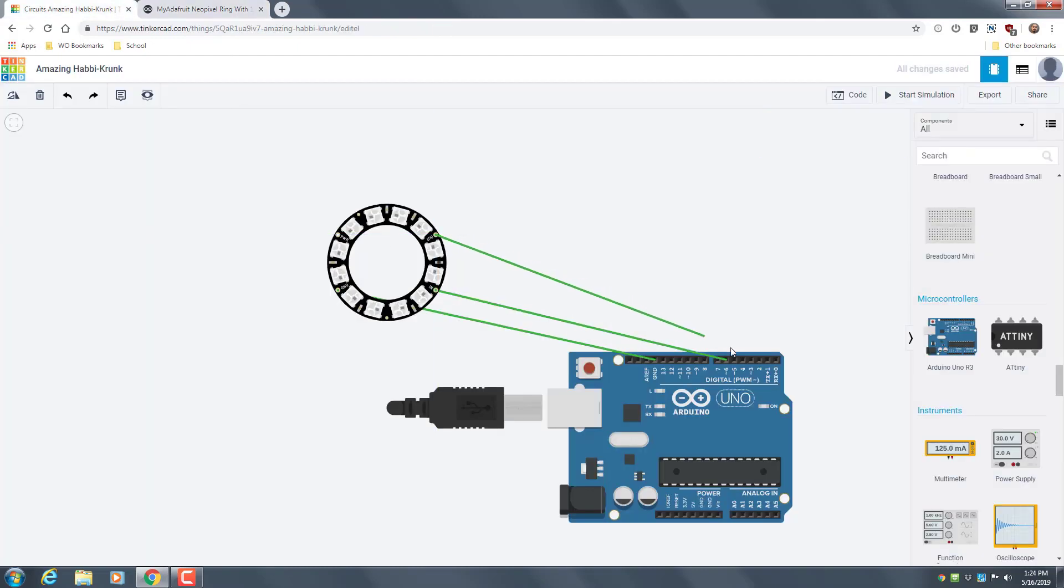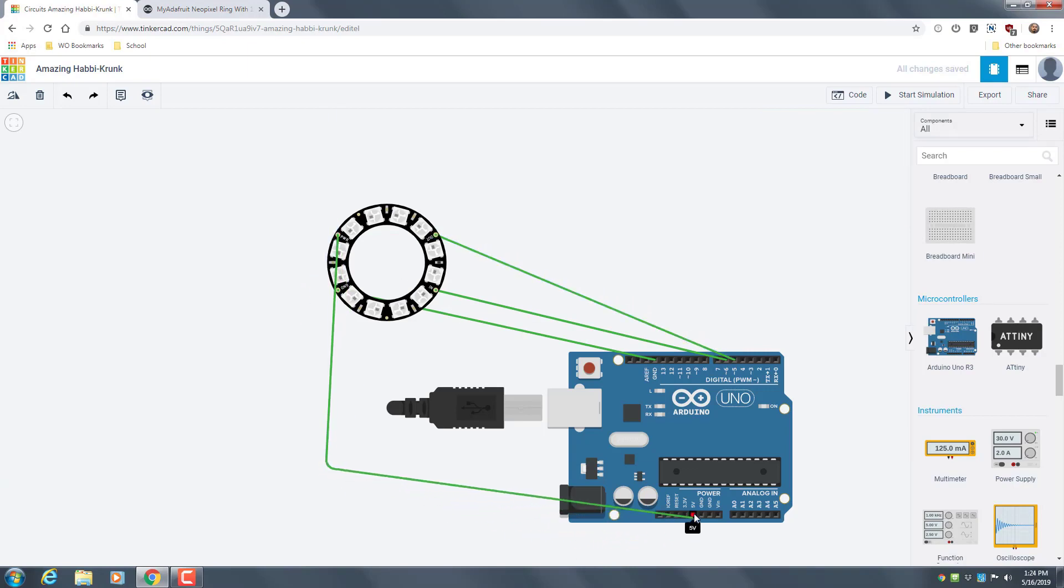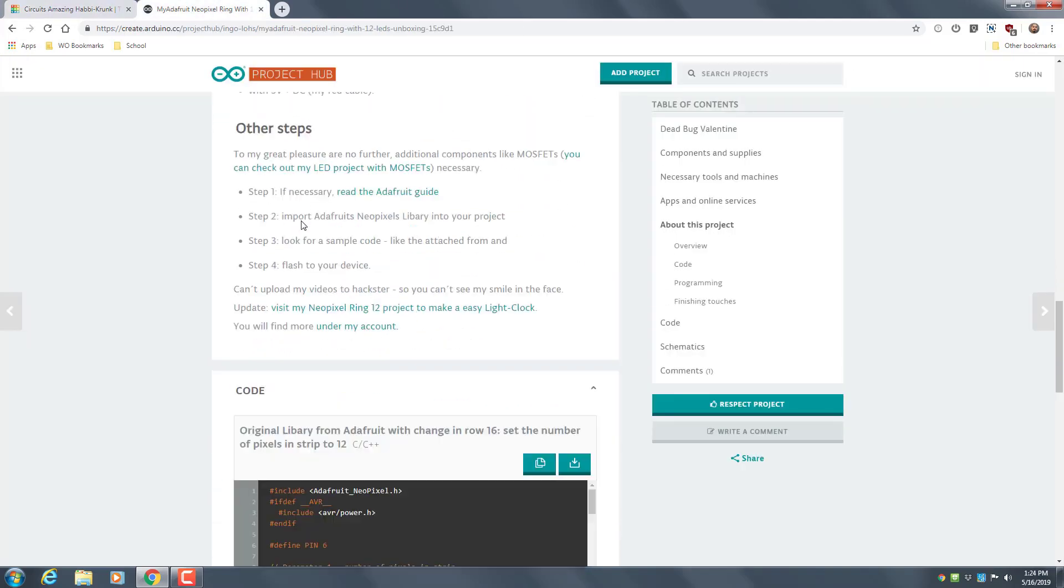So I'm going to put in the 5V, and then with the power you want to put it with the 5V. And then if you scroll down on this website...